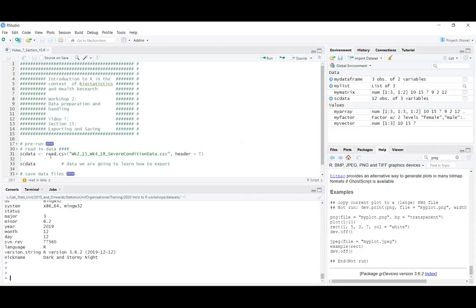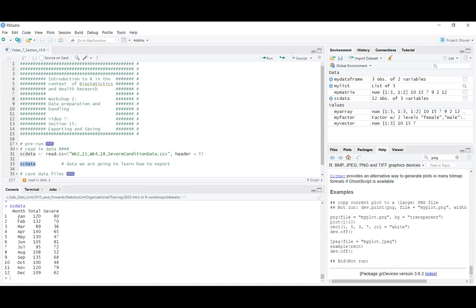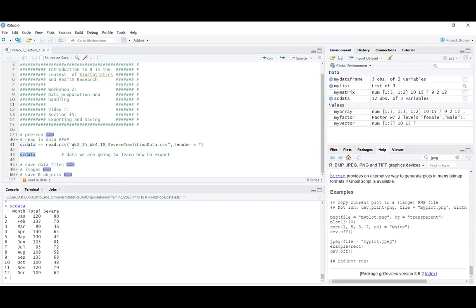If you want to follow along, I've used read.csv to call in the severe condition data CSV file and called it scdata. It's a very simple data frame with a variable for month, a variable for total number of cases, and a variable for number of severe cases of some condition.